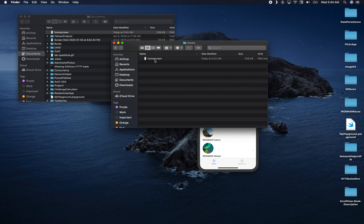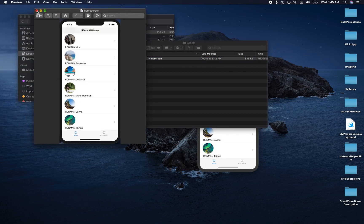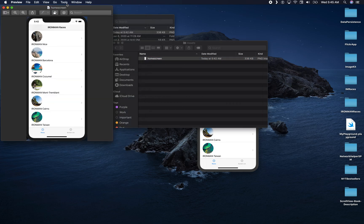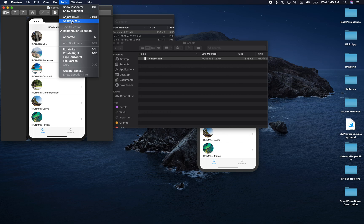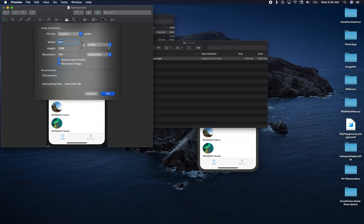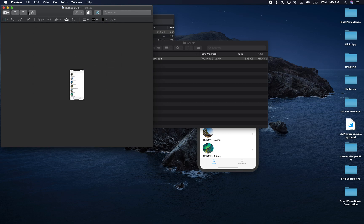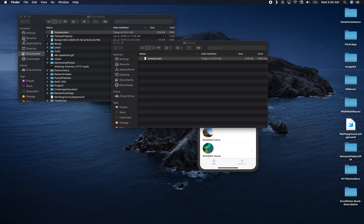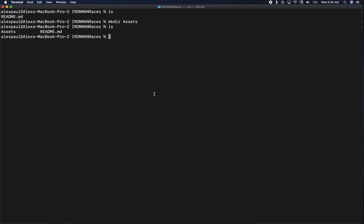Before we push this back to the repo, we might need to resize the image. Double-click the home screen image to open it in Preview, go to Tools, then Adjust Size. Change the units to pixels and set the width to 300 — this will also scale the height proportionally. Click OK and save it, then quit Preview.